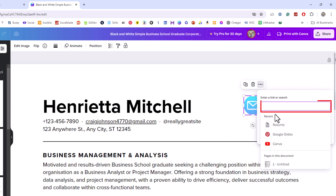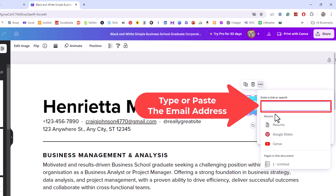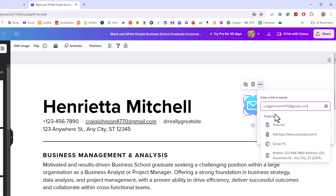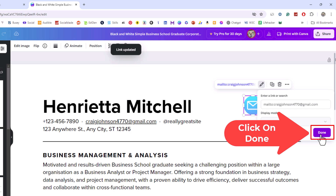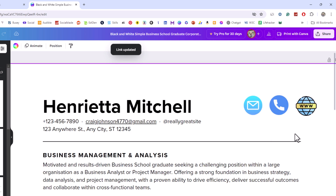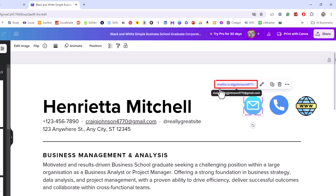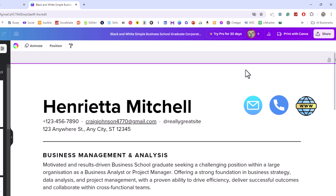In the box, paste the email address you want to hyperlink that image to. Click outside the box, then click Done. Now if I click on that image, you can see up top that this image is hyperlinked — it says 'mailto:' and then my email address. It automatically adds that 'mailto:' in there. That is how to hyperlink text or an image to an email address in Canva. Thanks for watching.